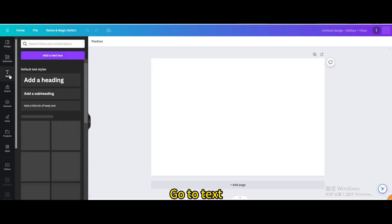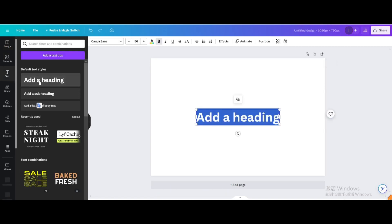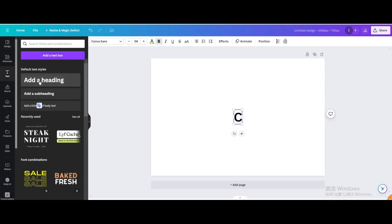Go to Text. Add a heading. Enter what you want. I'll enter Creations.